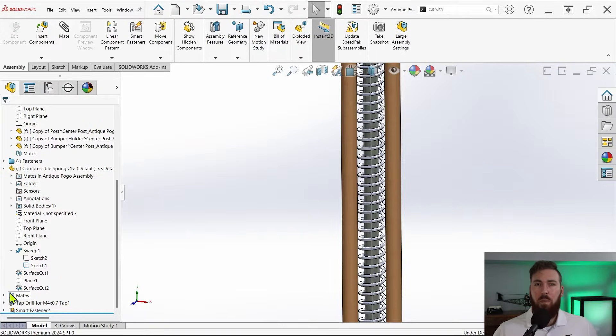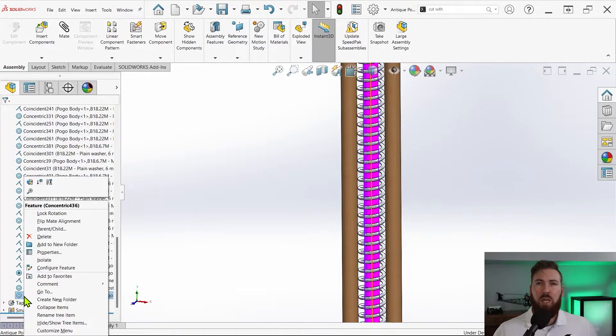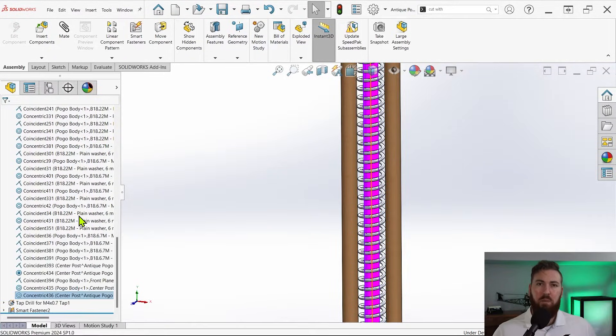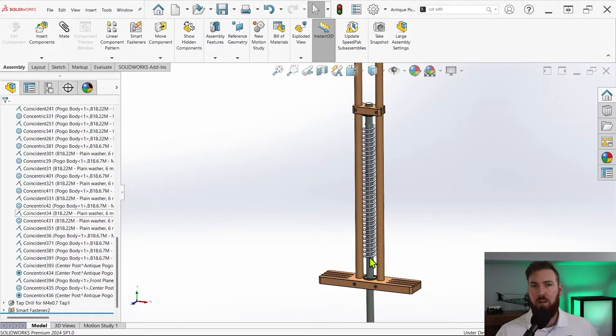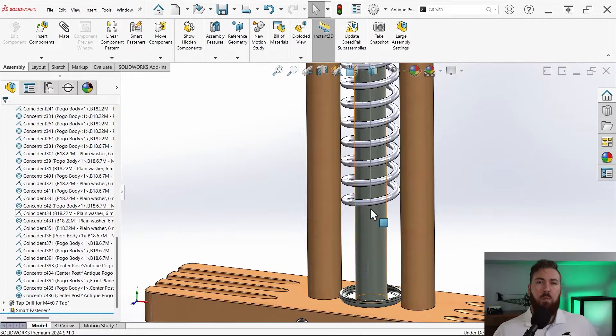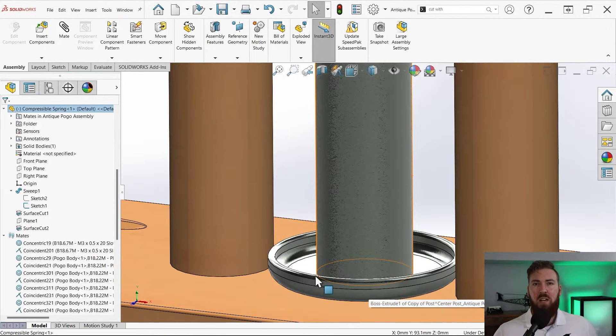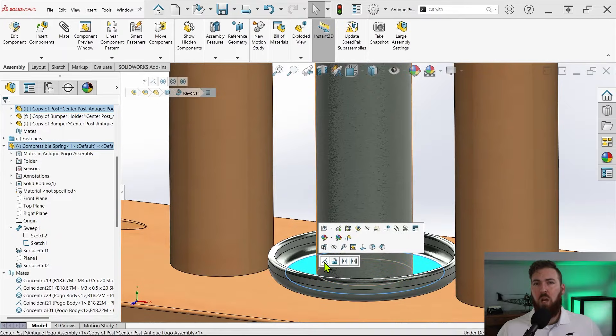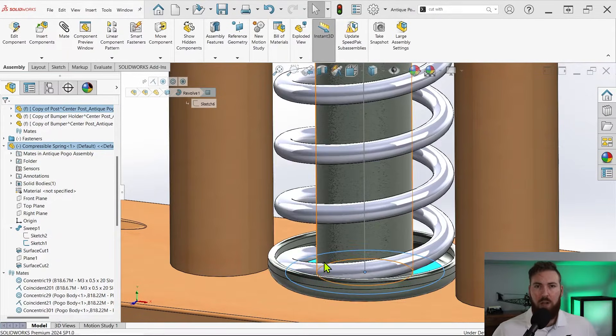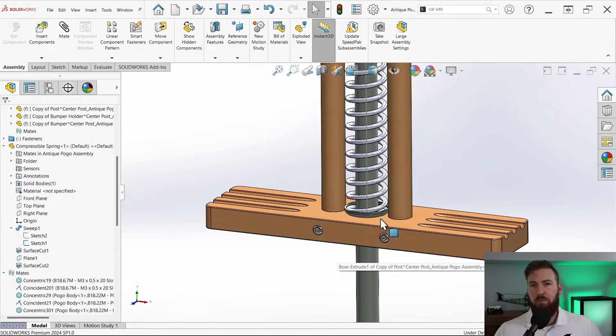Then we'll use the top and bottom points of the same vertical line to mate coincident to the planar faces of their respective spring stops. It's important to use the sketch geometry of the spring to mate here and not the faces of the spring, and we'll be explaining why in just a few moments.